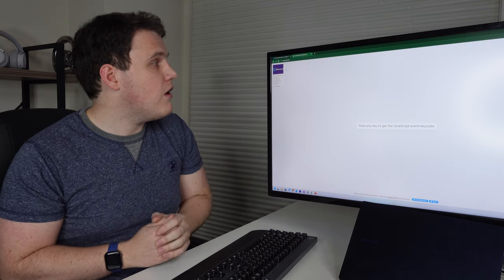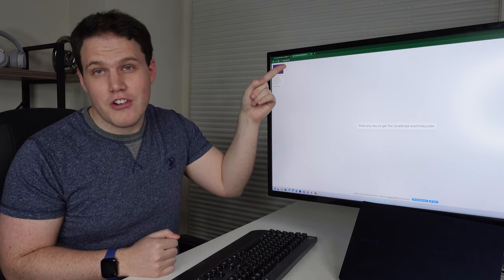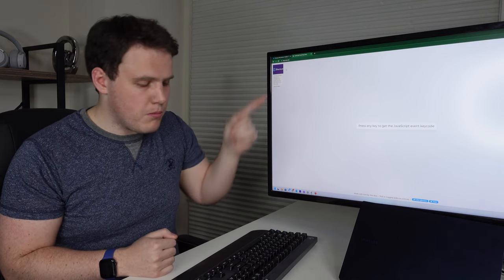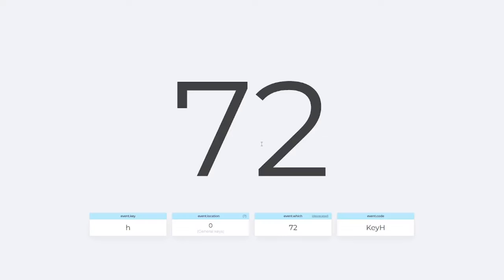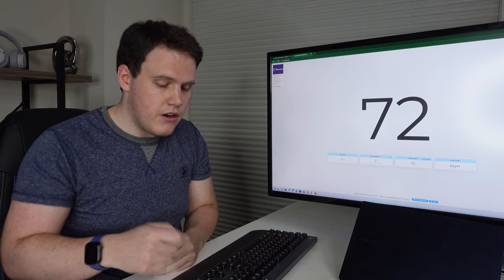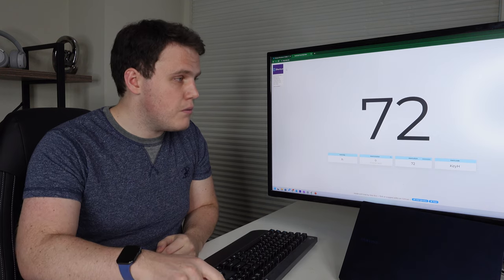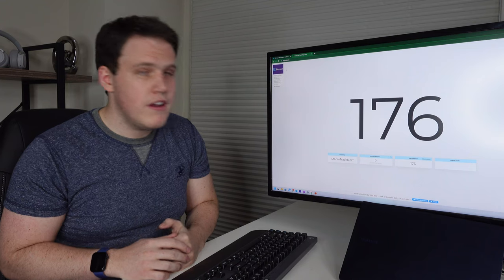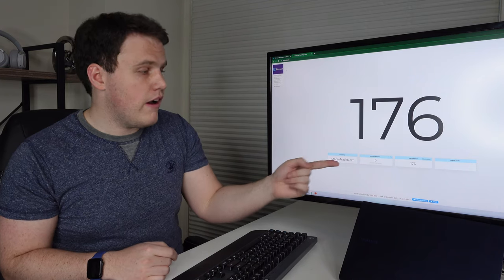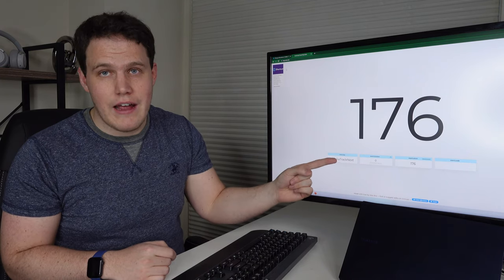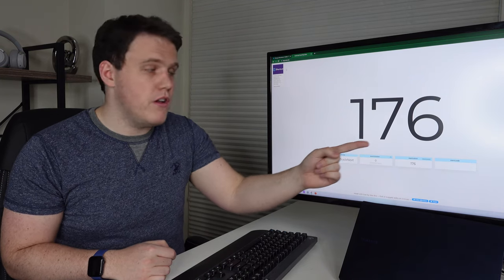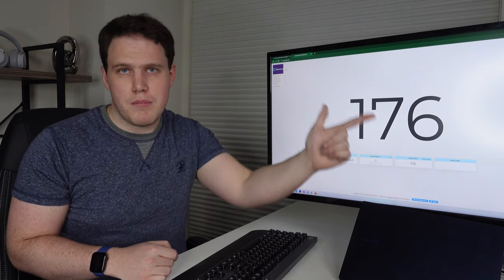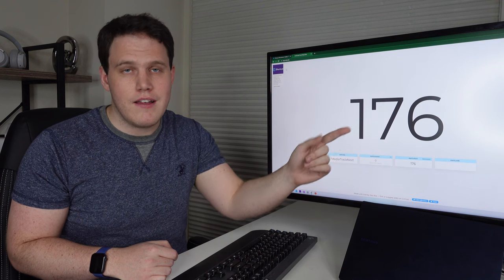So right now I've got this website called keycode.info pulled up and I've got my keyboard in front of me. If I send a signal to the computer, it turns out as I hit the H key. Similarly, I could hit the fast forward button on my keyboard and it will go as a media track next, which is interpreted by Windows to then skip to the next track.